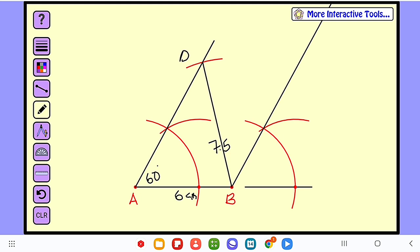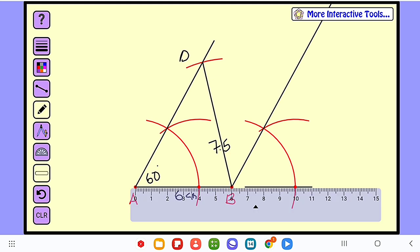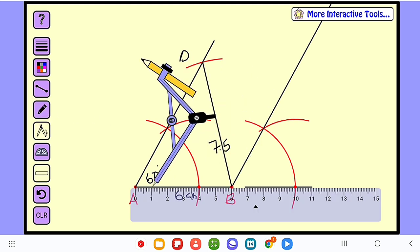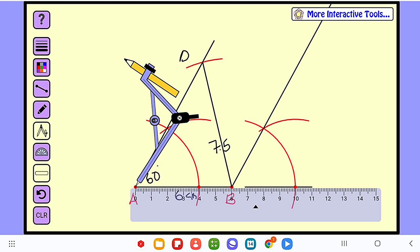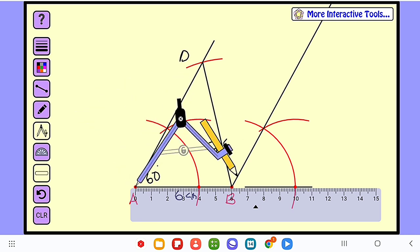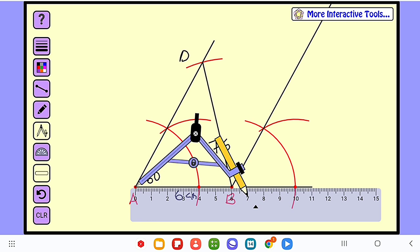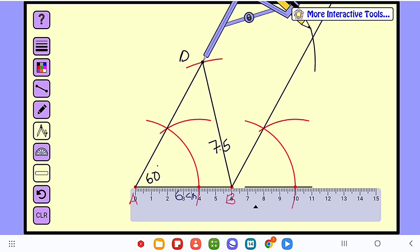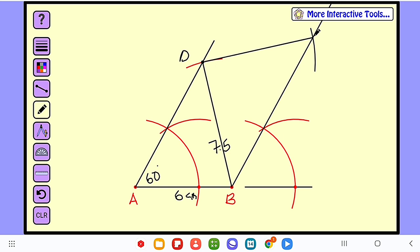Bring the ruler again and measure 7cm, because from D to C is 7cm. Bring the compass to the origin and measure 7cm. Place it on D and cut this particular line. Connect the two points together — from this point to this point is 7cm. This point is our C. We are done with part A.